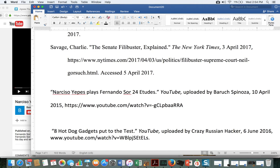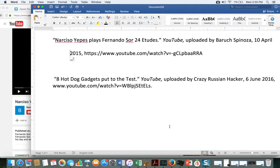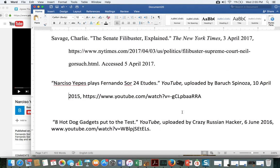They don't seem to give you the date of access here — that's interesting. They don't seem to need that. So I'll just put a period at the end.